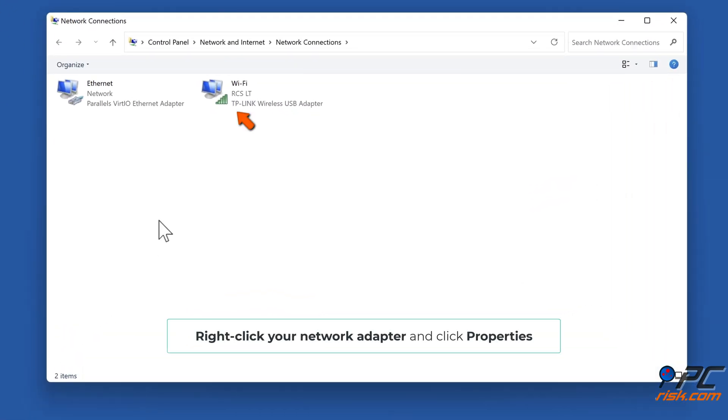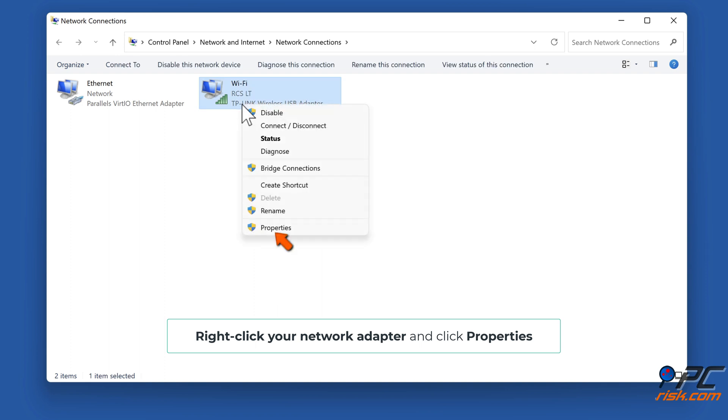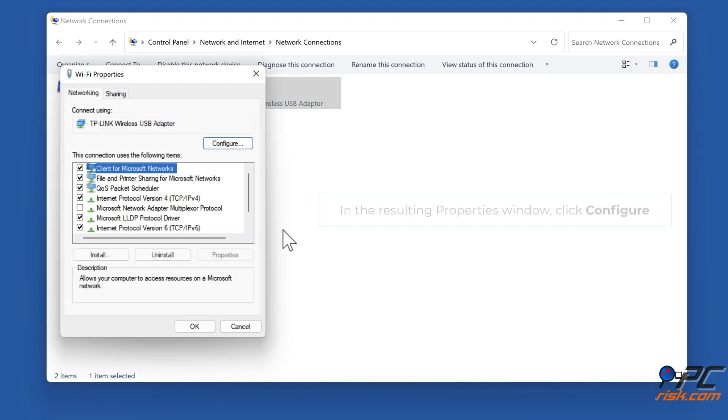Right-click your Network Adapter and click Properties. In the Resulting Properties window, click Configure.